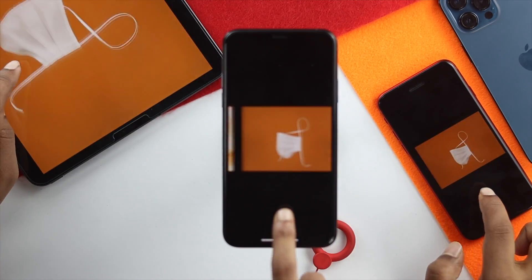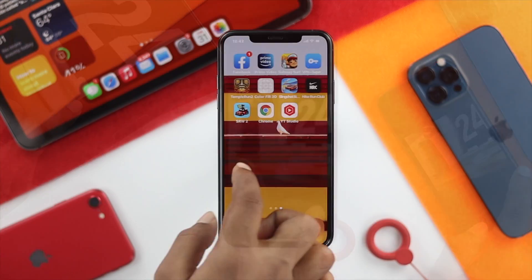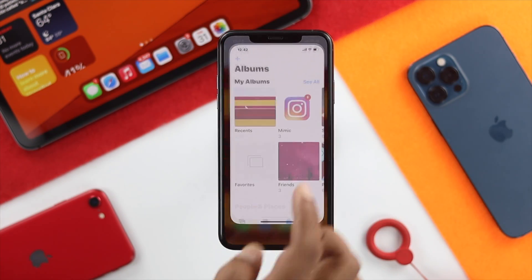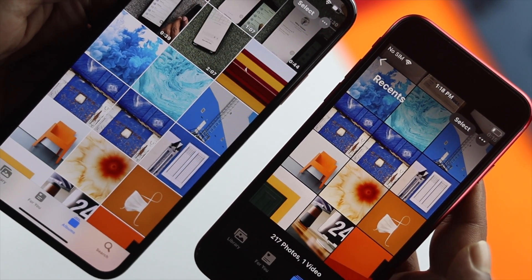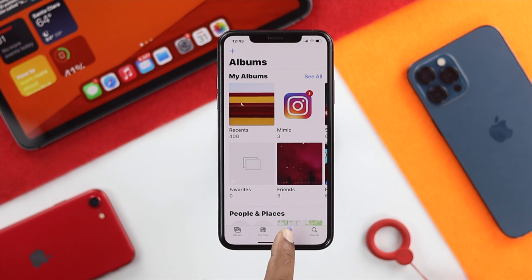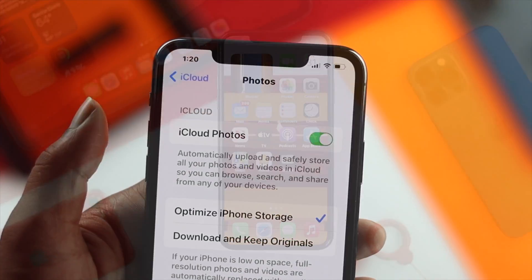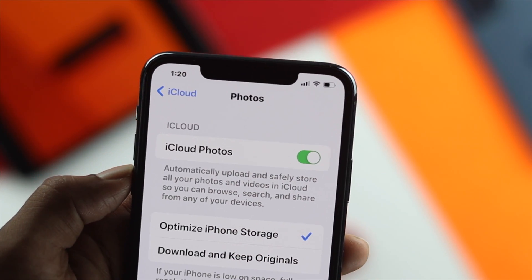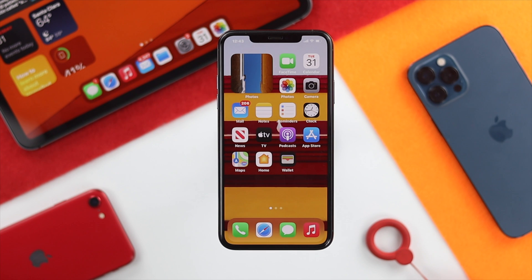Let's say you have more than one iPhone or iPad and your photos are getting auto-synced to your other device, which you don't really want to happen. If you want to turn this feature off, the first thing you need to know about is iCloud Photos. When you turn on that feature, your photos will get auto-synced.